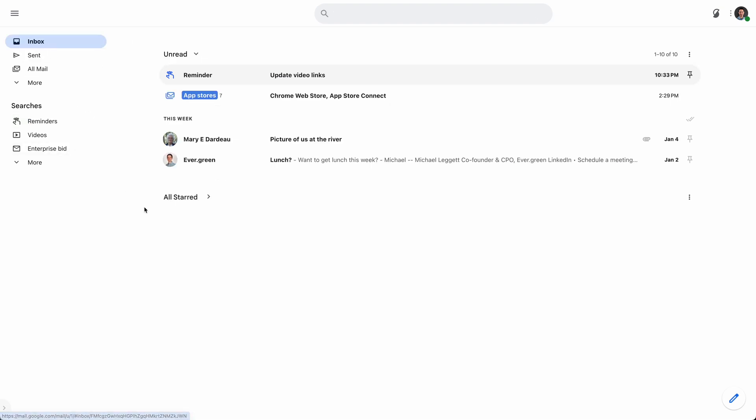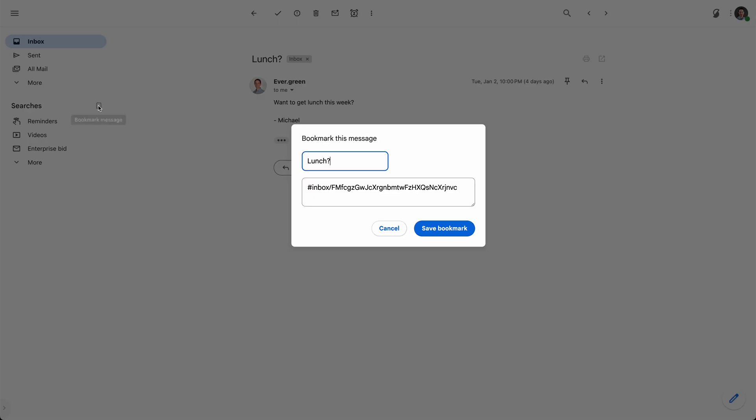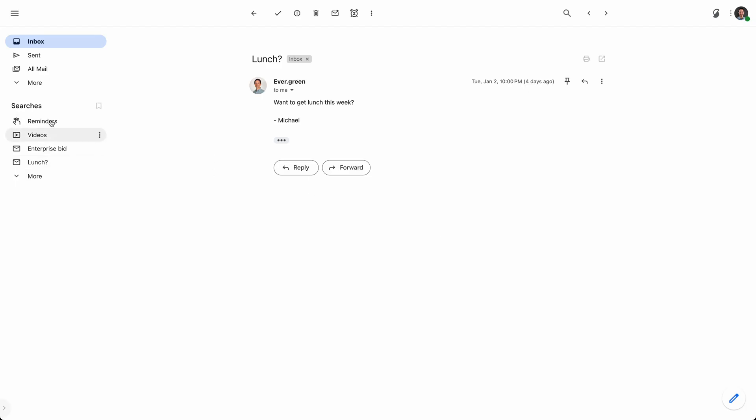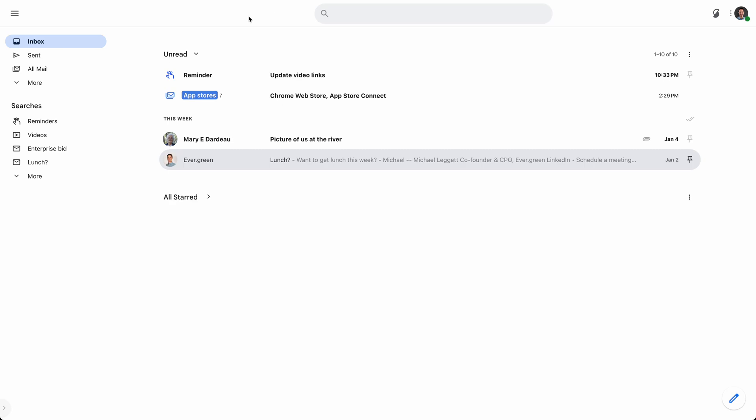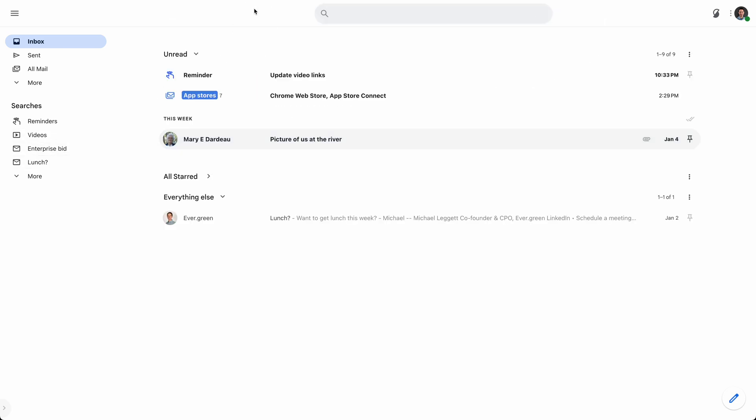You can also actually bookmark emails themselves. So if there's an email you're constantly looking for updates on or it's got important information that you keep referring to, you can just click on the bookmark button, and that'll add it right there. And you can always get back to that email right there from your nav at any time.